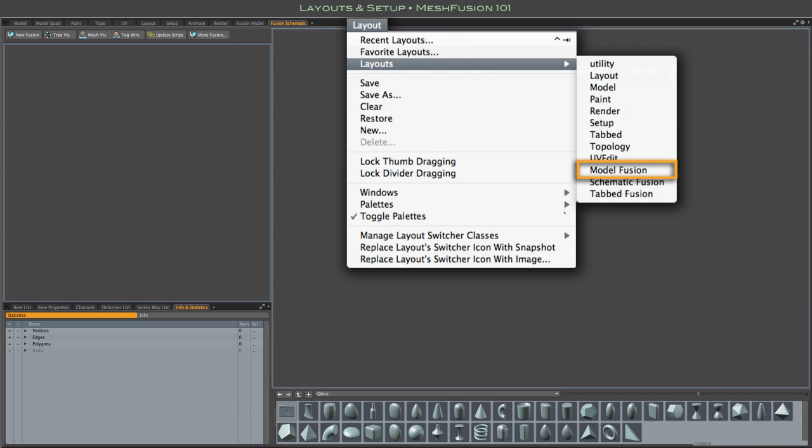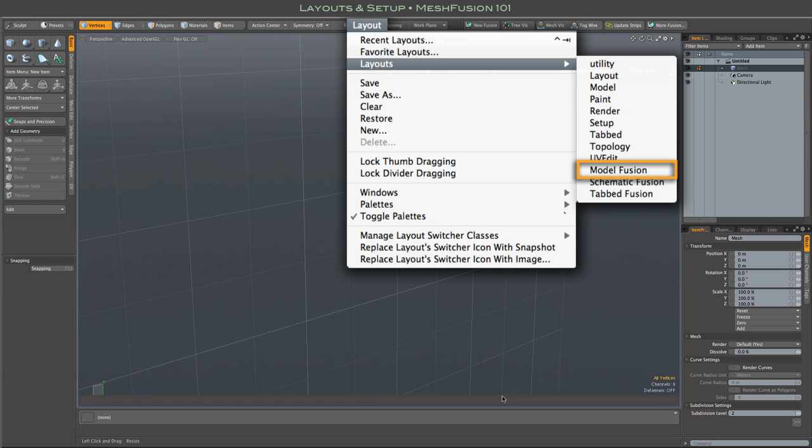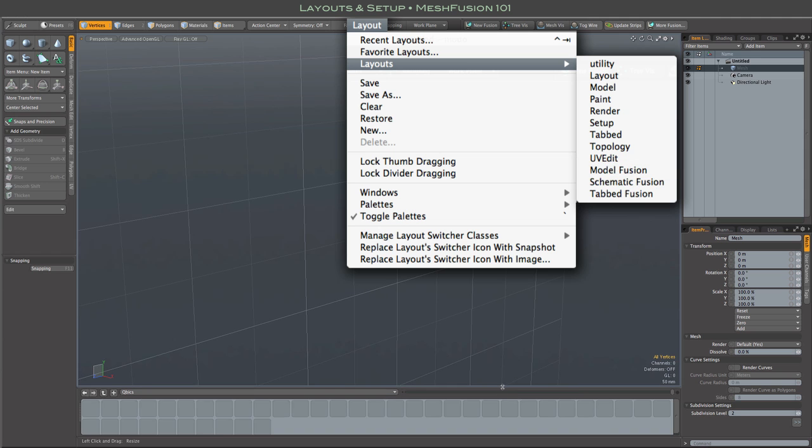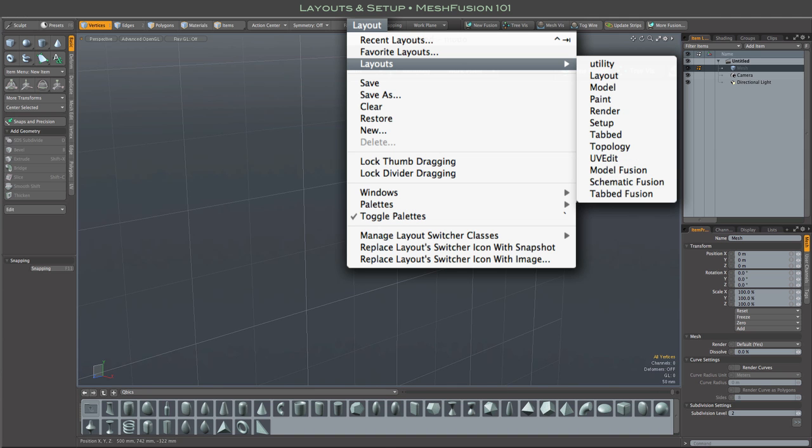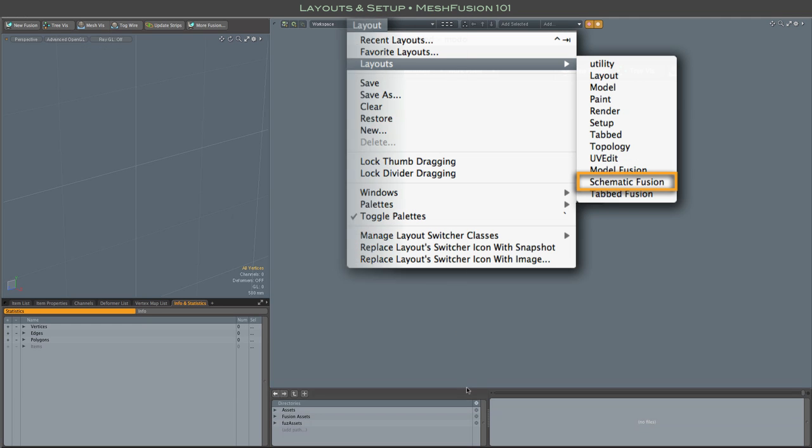And finally, the model Fusion and schematic Fusion layouts are simply full window versions of the two tabbed layouts we just looked at. And naturally, these can be customized further to meet your specific needs.